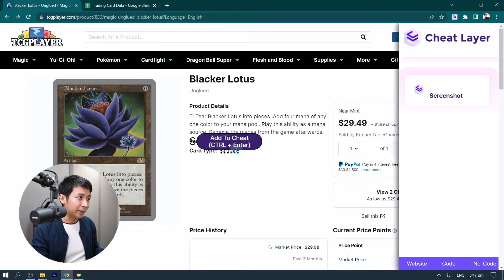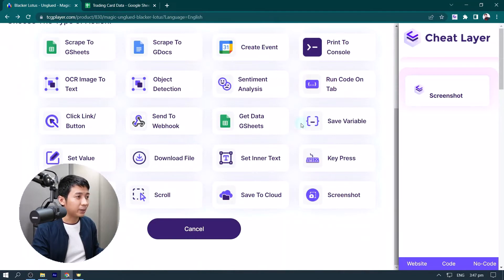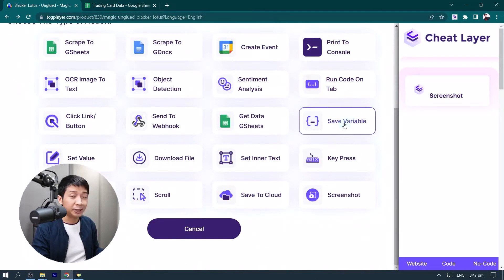On this website, we select an element, select add to cheat, then we click save variable.